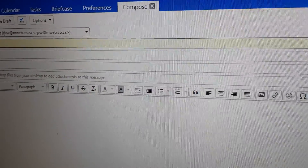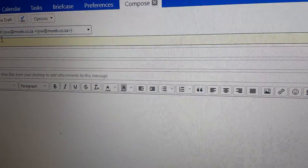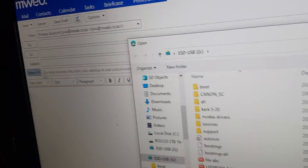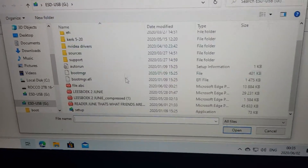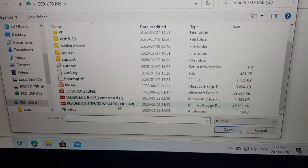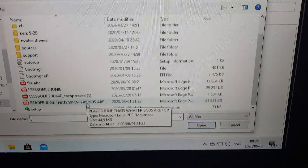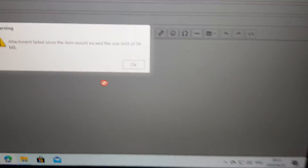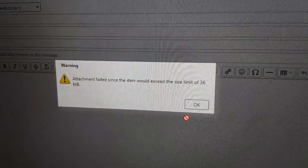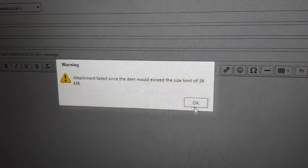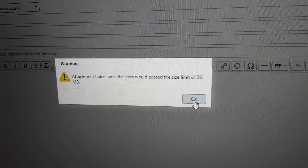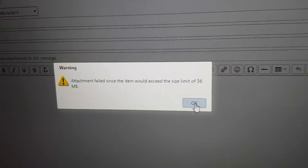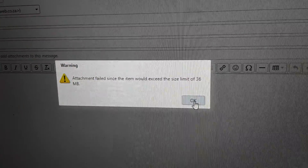Hello everyone, I would like to help you today with a common problem — when attaching files and the file is too big. In this case it's a PDF file of 45.6 megabytes, and when we try to attach it, it says it's too big and must be smaller than 36 megabytes. We're about 9 megabytes too much, so let's see how we can get around this problem.